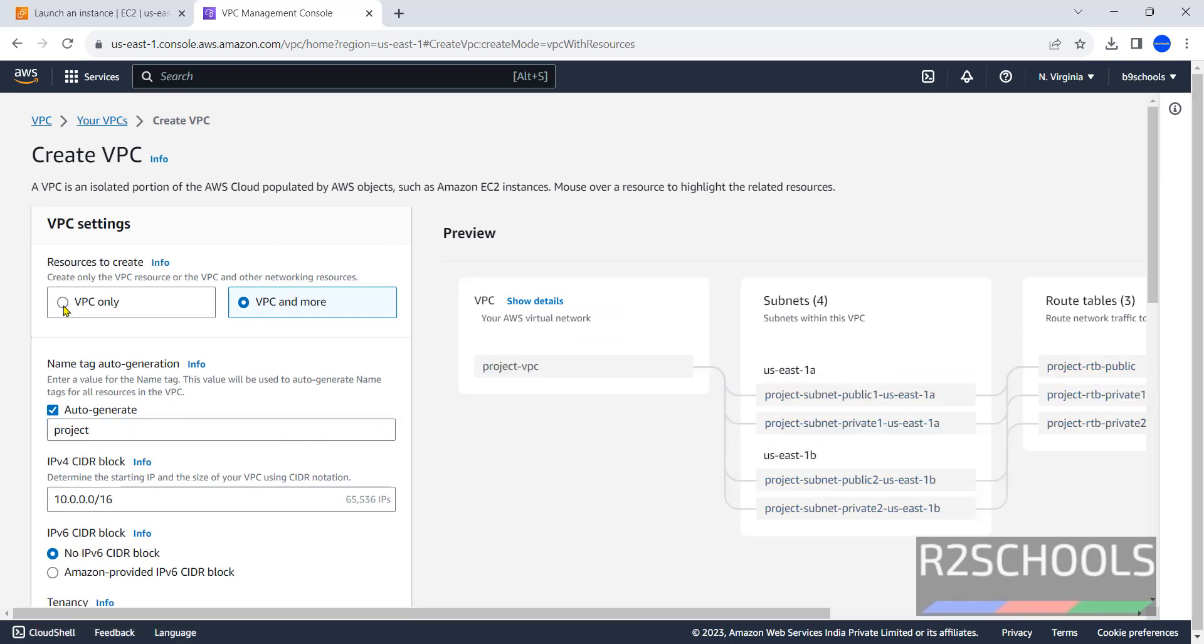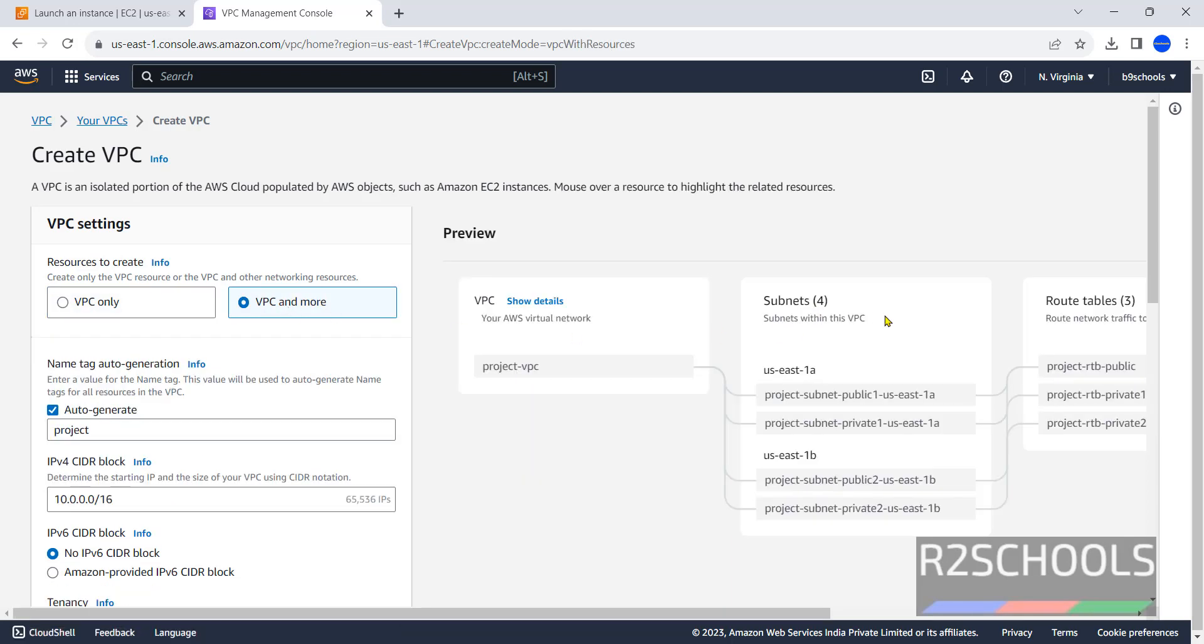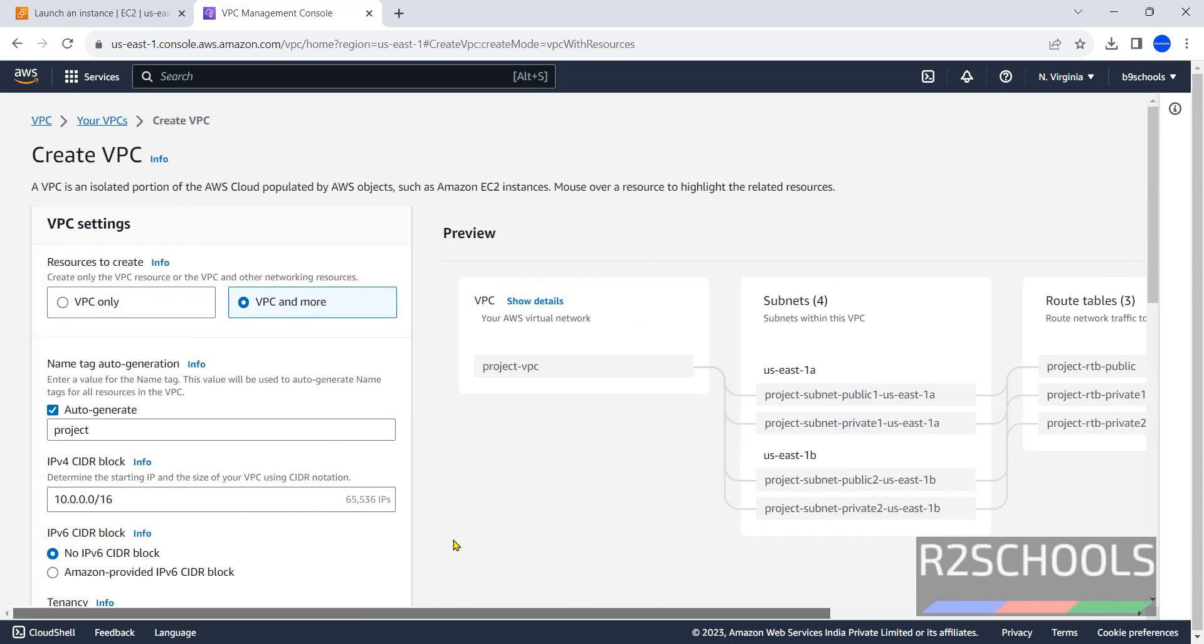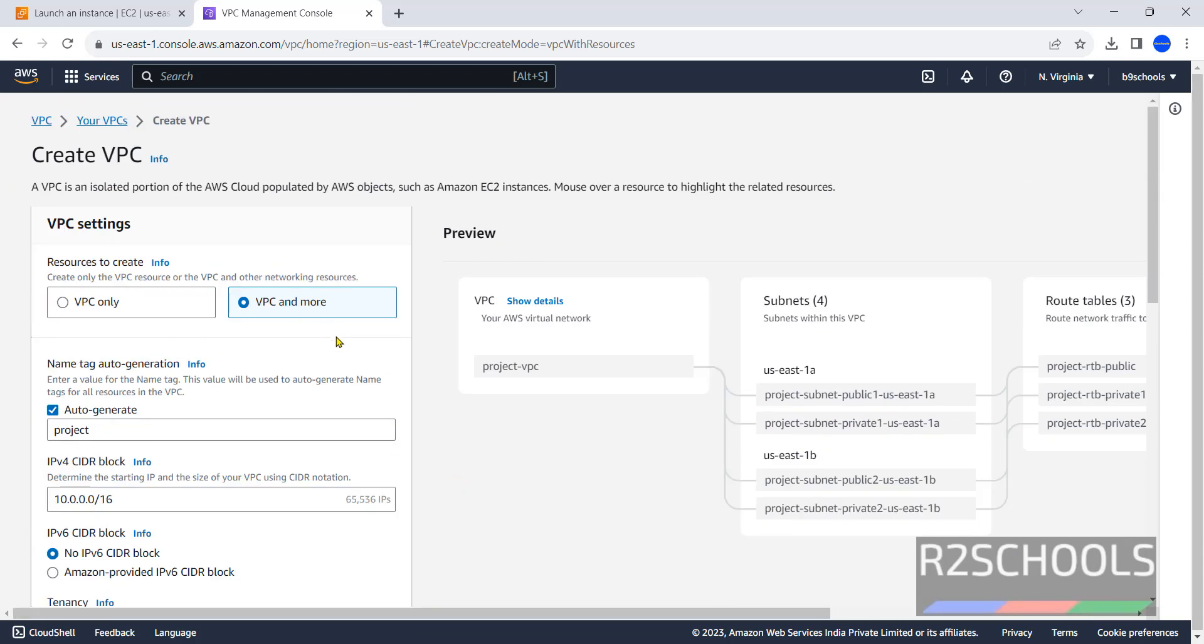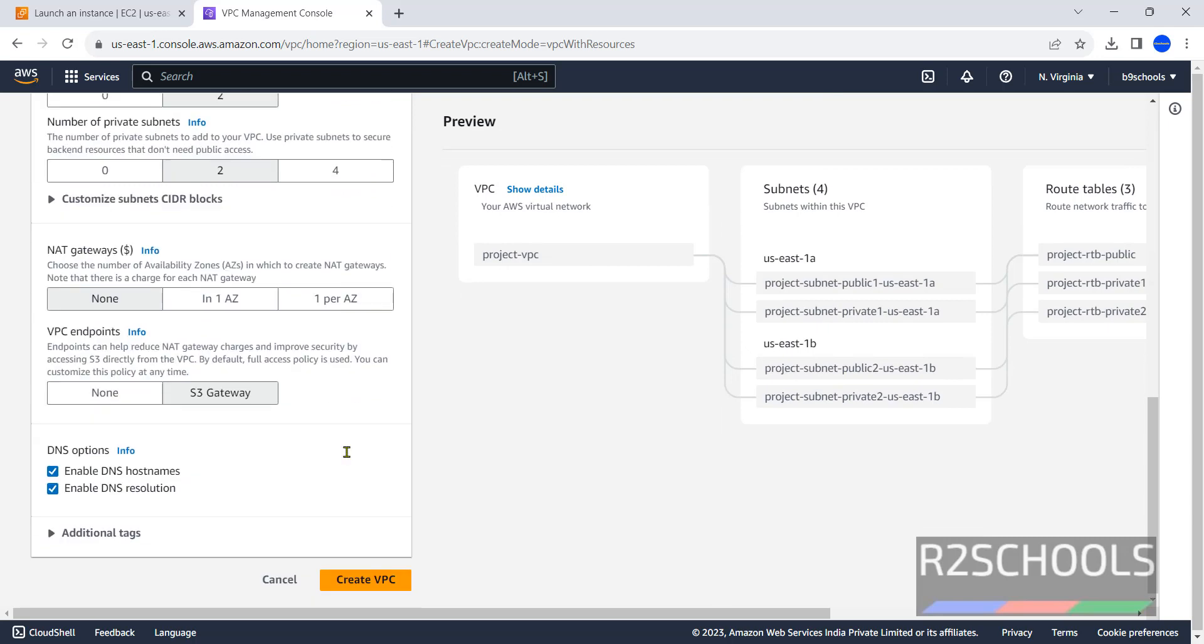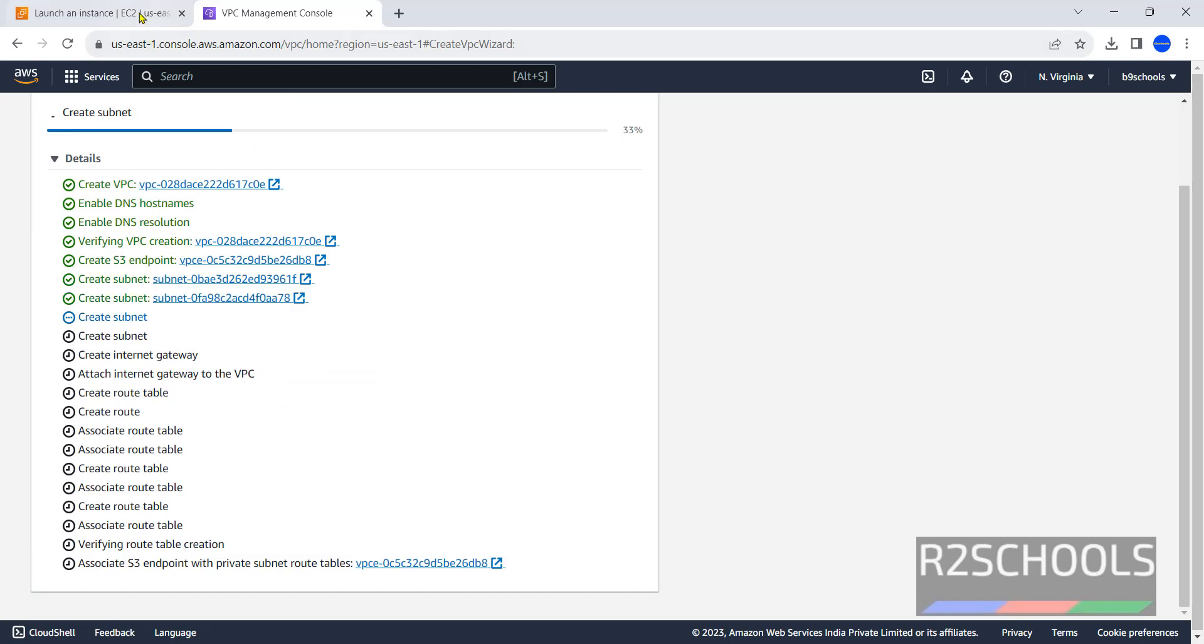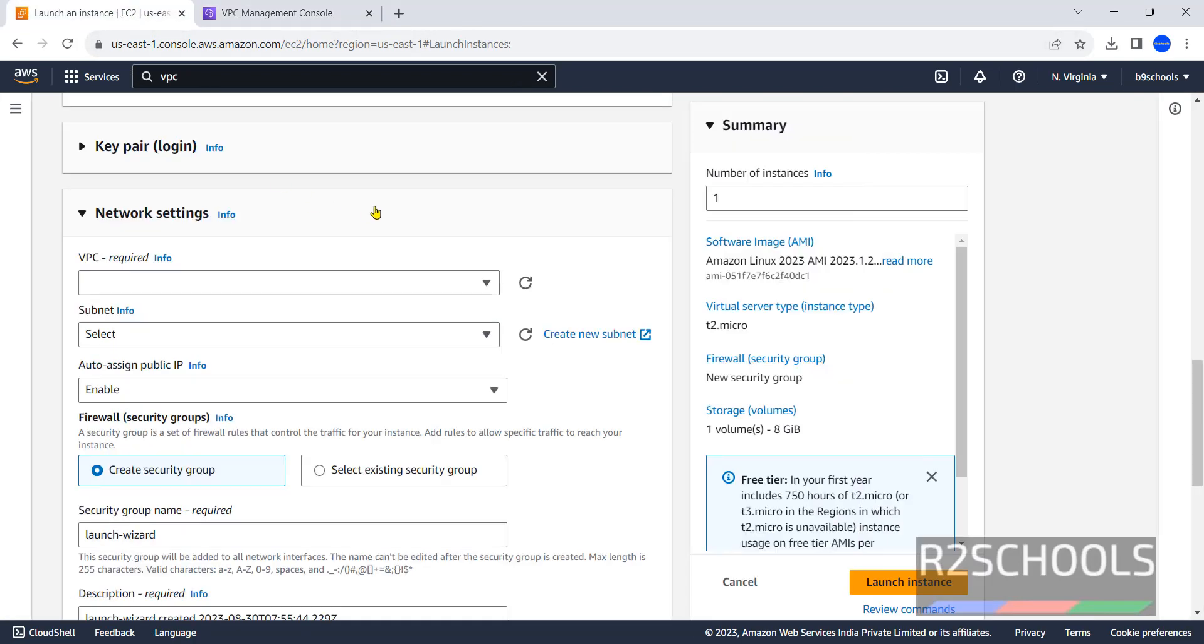If we want only VPC, it will create only VPC. But if we select VPC and more, it will create subnets, route tables, and security groups. I am going with VPC and more. Then select the options based on requirement. Click on create VPC. It is going to create these services. VPC is created. Then go to launch instance.